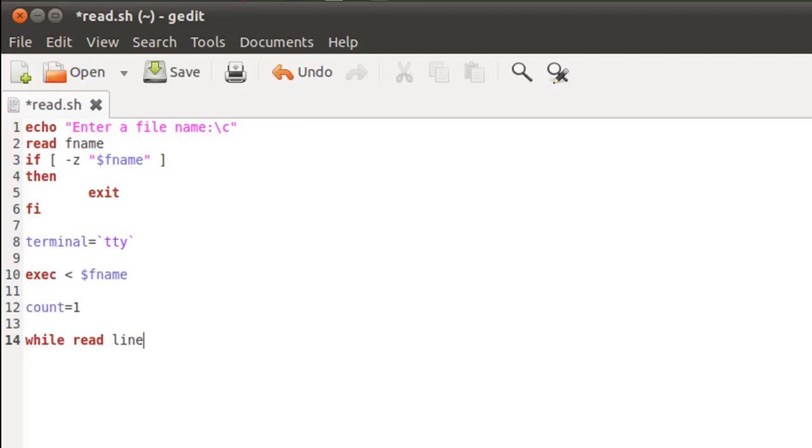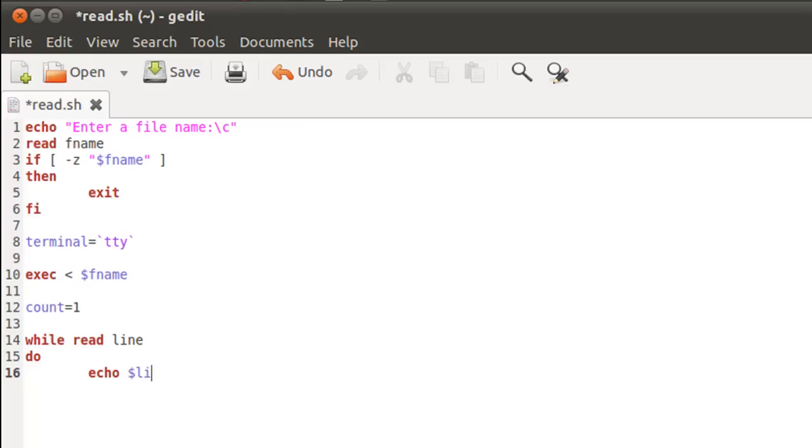On the next line, I'll type in the keyword do, which is a part of the while syntax. And on line 16, I'm just gonna echo out the variable, the control variable for the loop, which is line. So echo dollar line. And on line 17, I'll type in the keyword done.